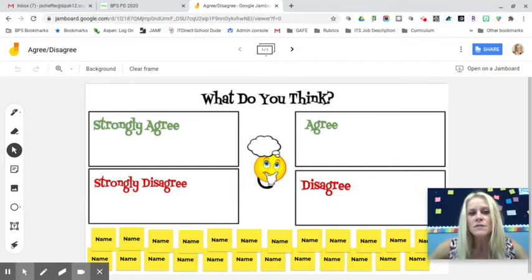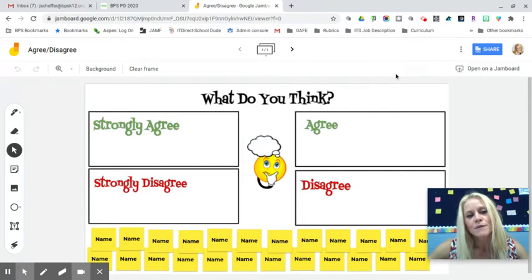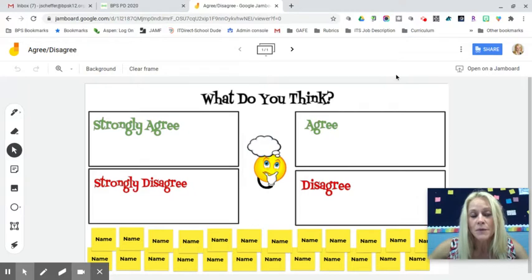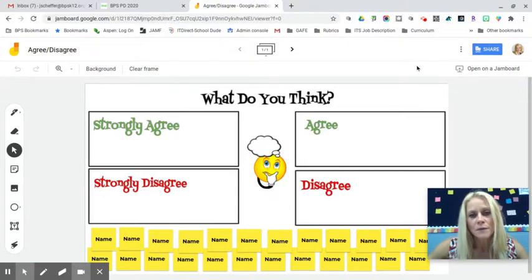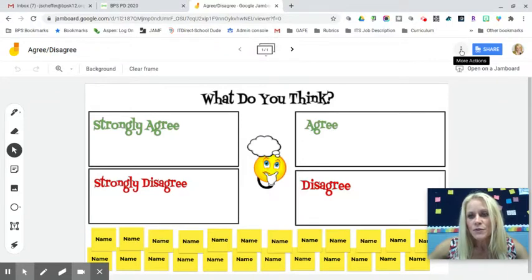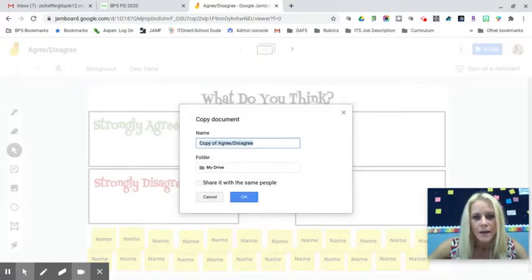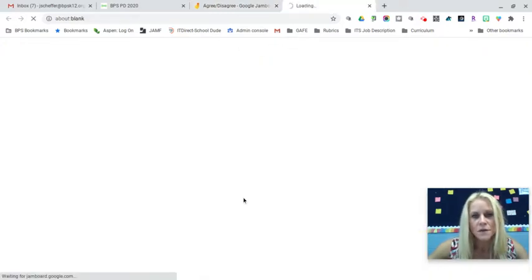If you want to give this a try, Google Classroom users can copy and paste the link directly. For Seesaw users working with younger students, I'll walk you through it. First, if you like this template, click the three dots and select 'Make a copy.' I'll keep the name 'Copy of Agree Disagree.'